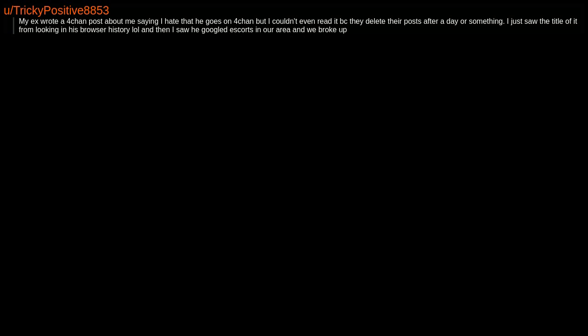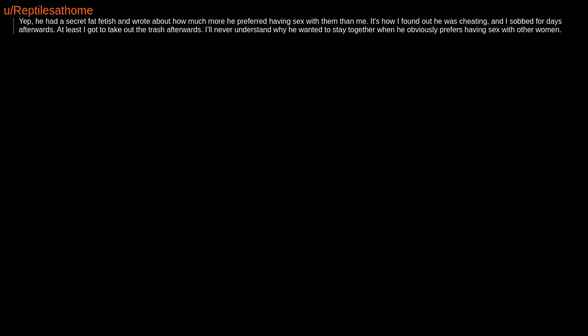My ex wrote a 4chan post about me saying I hate that he goes on 4chan, but I couldn't even read it because they delete their posts after a day or something. I just saw the title of it from looking in his browser history. And then I saw he googled escorts in our area and we broke up.